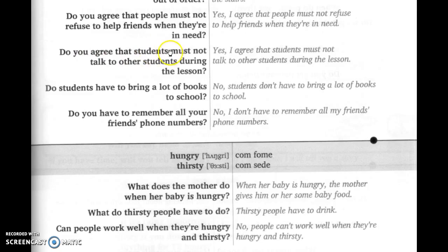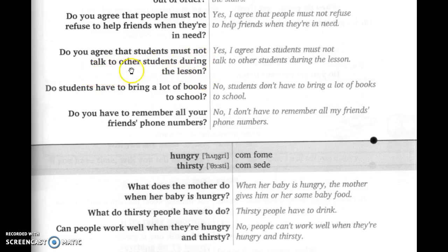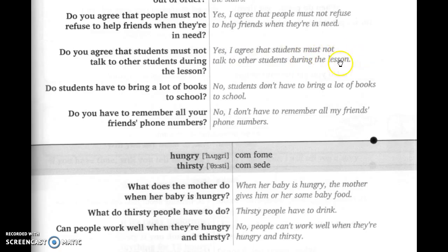'Do you agree that students must not talk to all the students during the lesson?' Você concorda que estudantes não devem — must not — conversar com outros estudantes durante a aula? 'Yes, I agree that students must not talk to all the students during the lesson.'